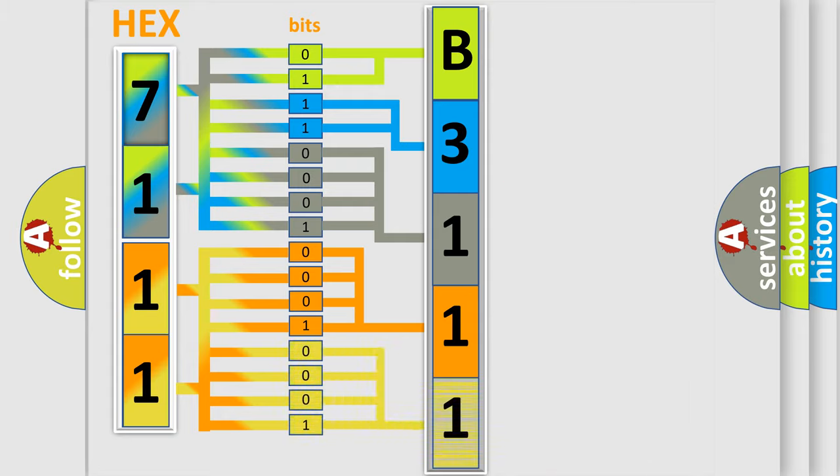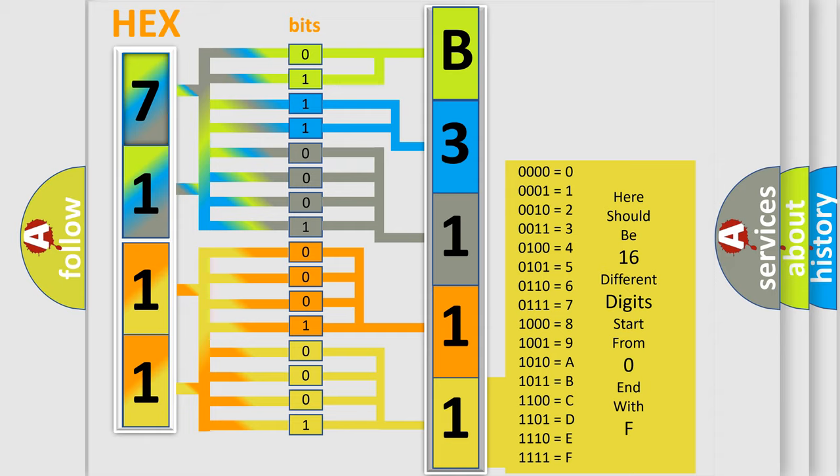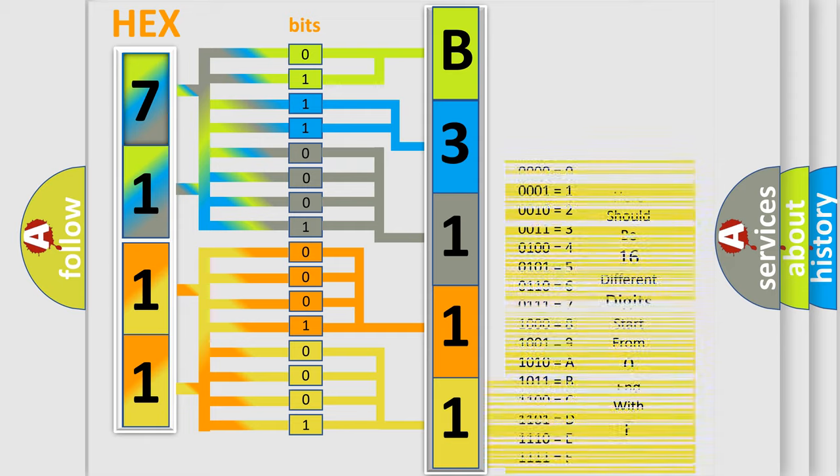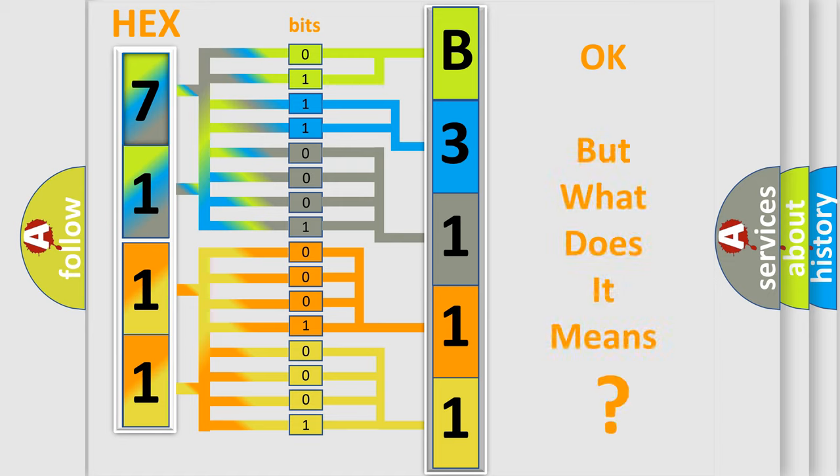A single byte conceals 256 possible combinations. We now know in what way the diagnostic tool translates the received information into a more comprehensible format.